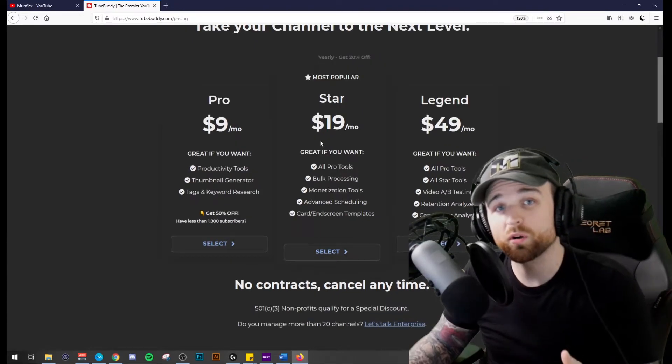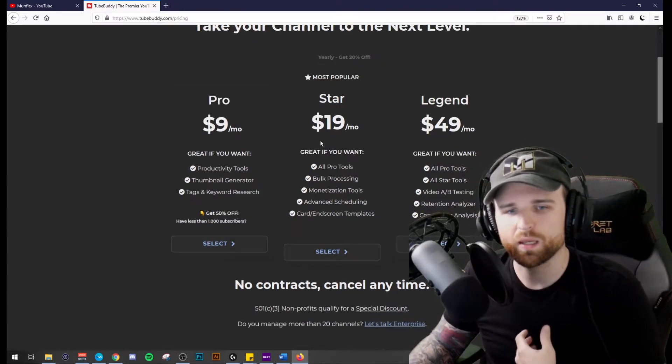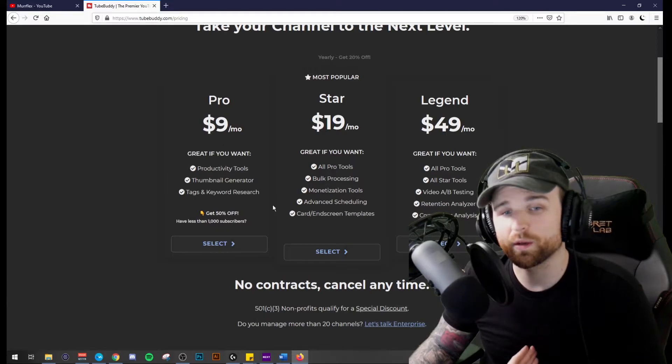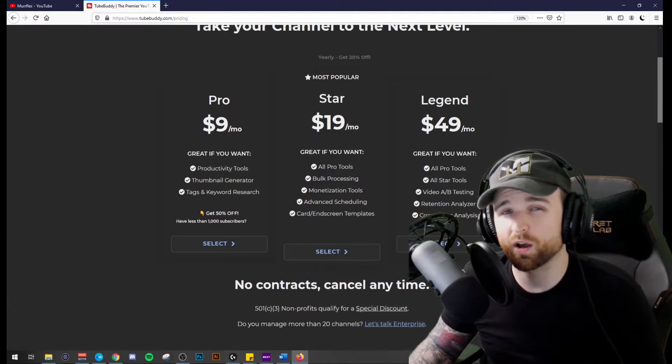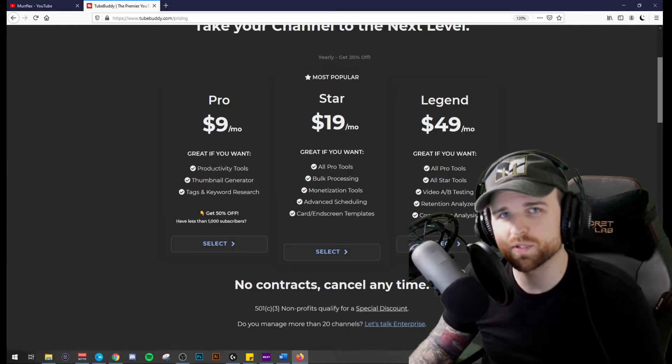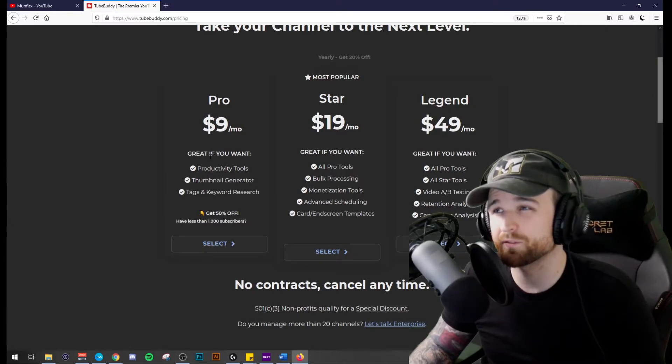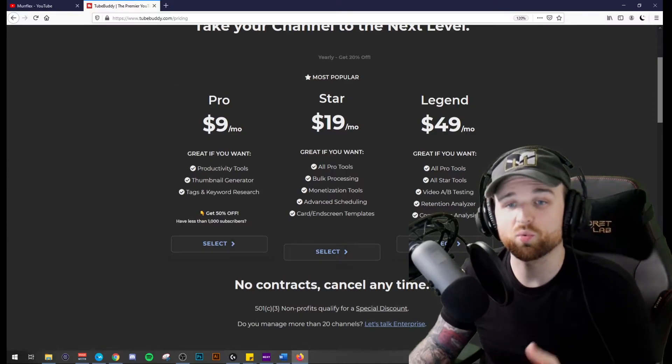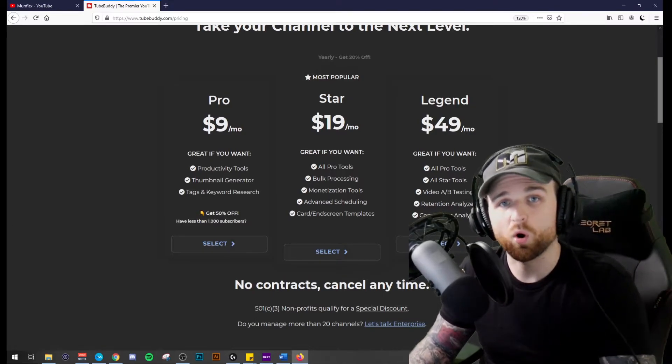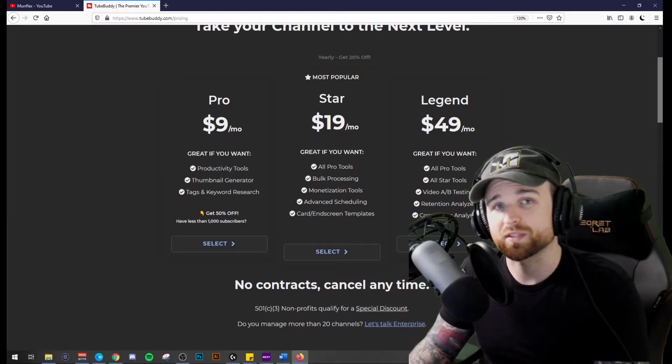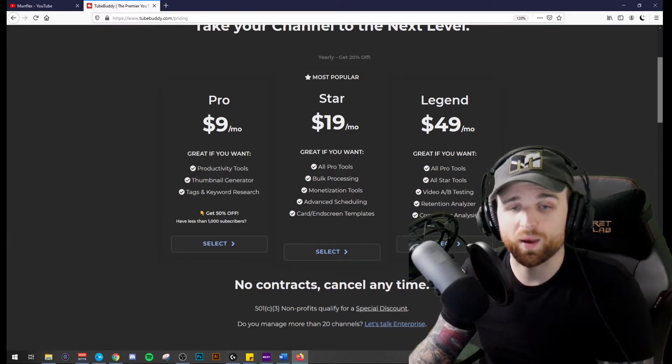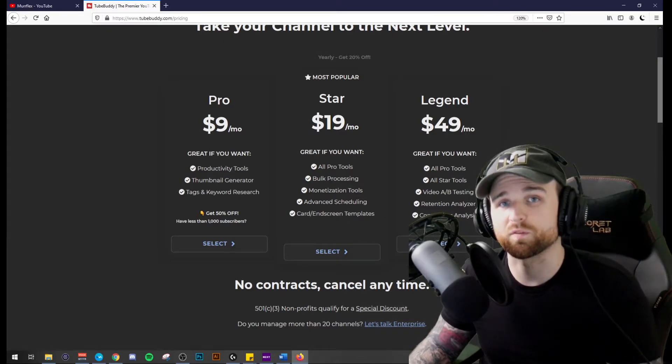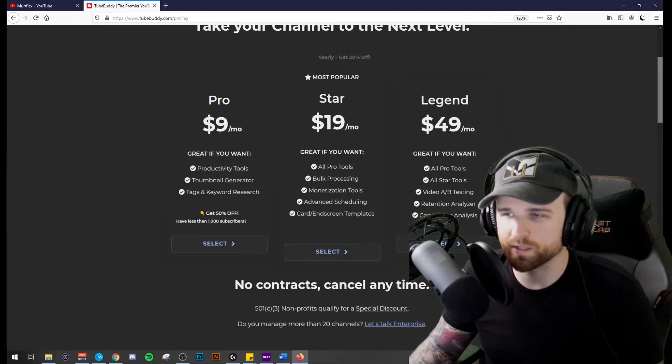Now, if you are a new YouTuber like me, one cool thing about TubeBuddy is that they do offer a 50% off if you have less than a thousand subscribers. So it was only like $50 for a full year. So I do recommend that if you are new and you are still trying to figure this out, this would be a great place to start. If you had a little bit of money to invest in marketing, essentially.